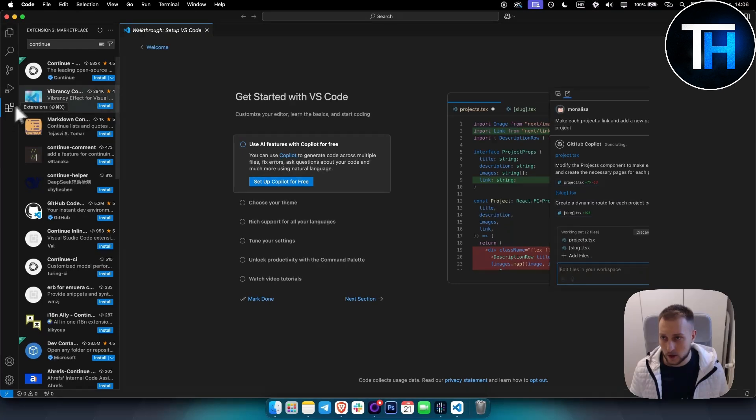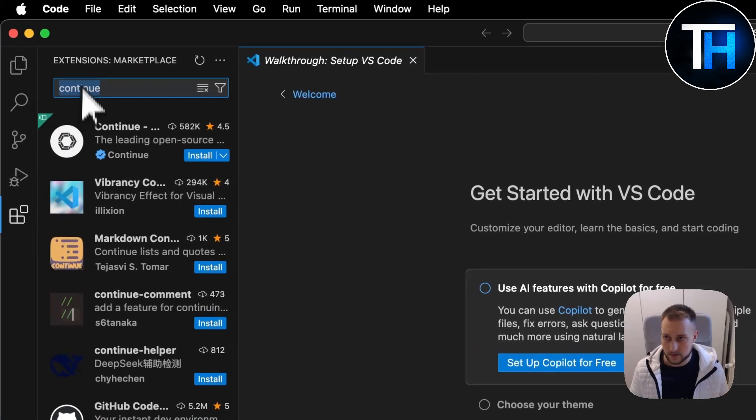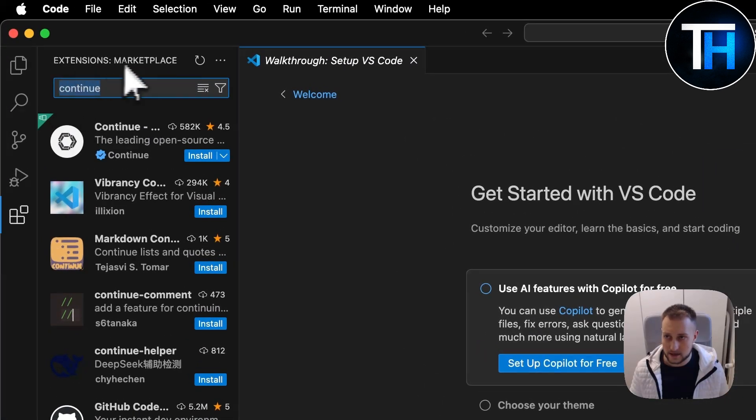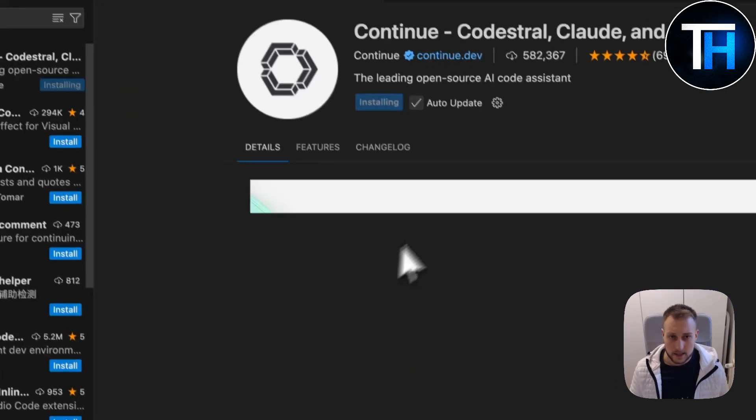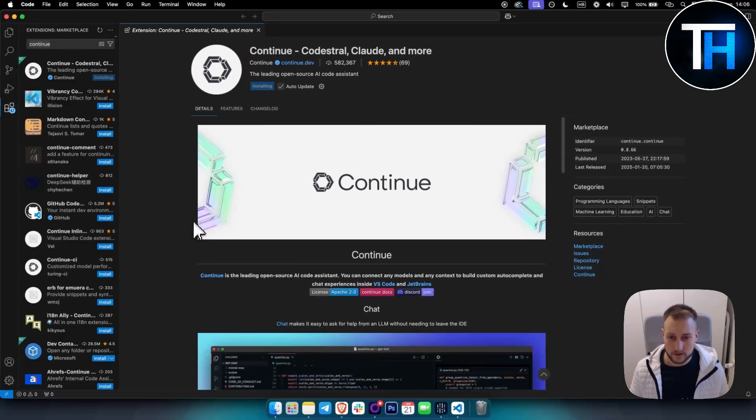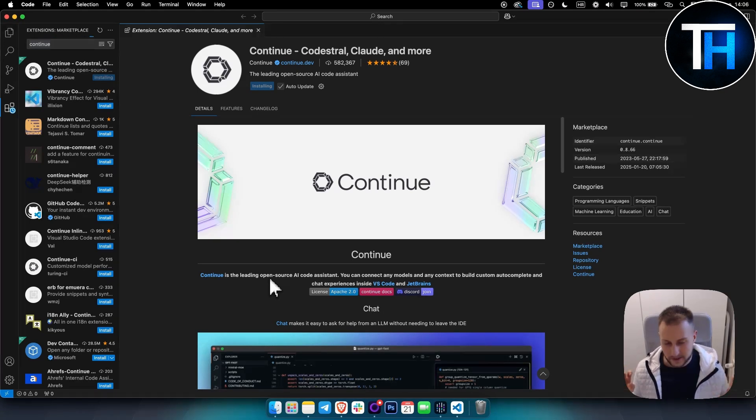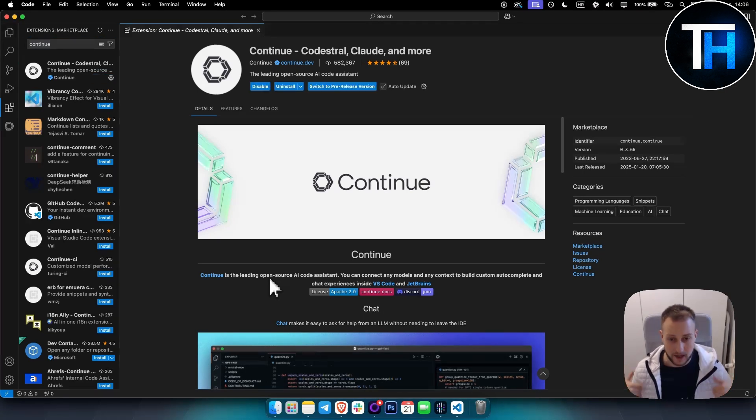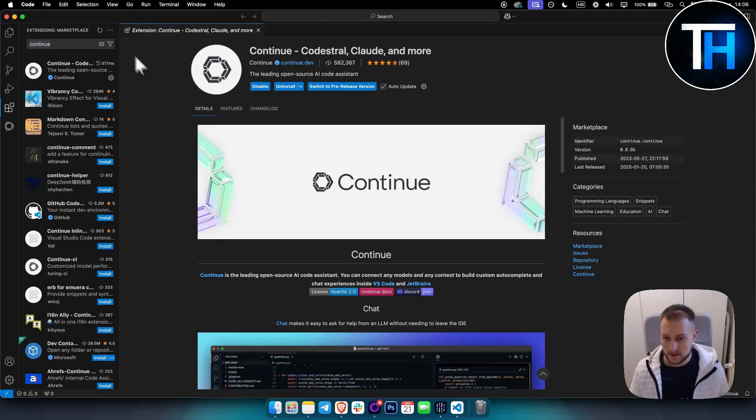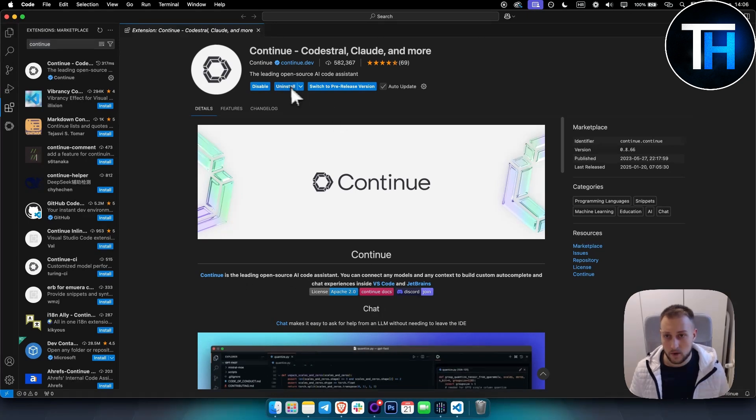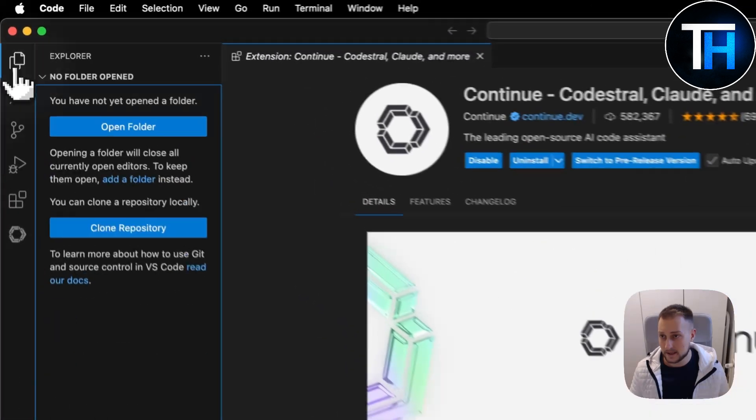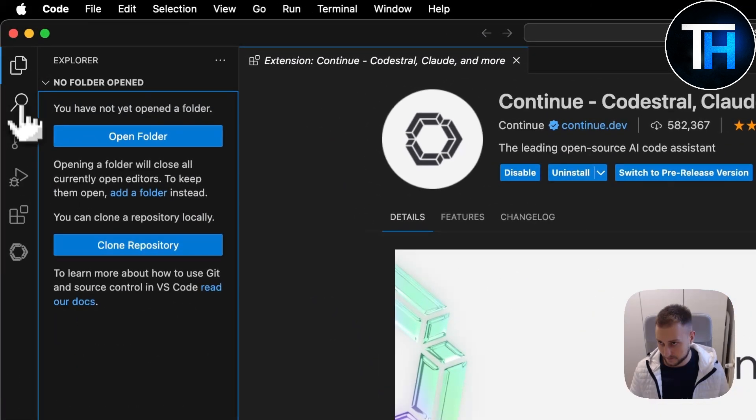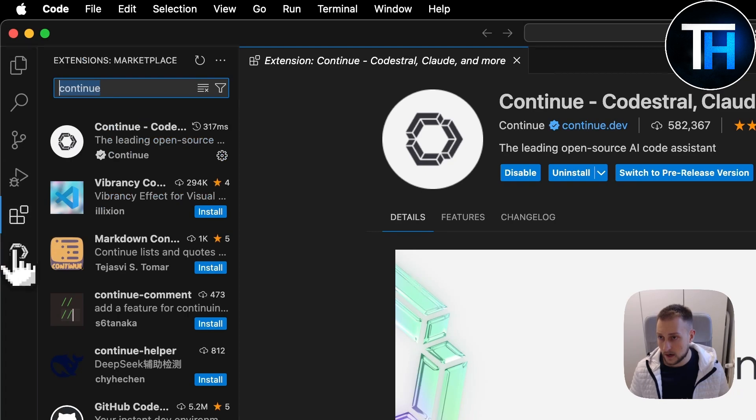What you need to do is go into your apps and install Continue. This is the extension marketplace, so just hit install here. That will take some time. Continue is basically an open-source AI code assistant where you can plug in multiple different LLMs.